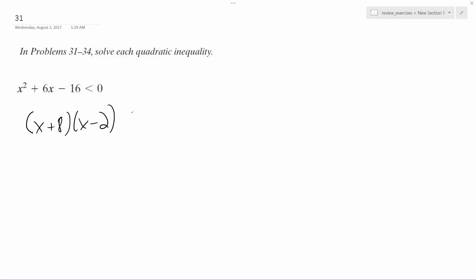What we do is this is still less than 0, so we need to figure out what these 2 end up being that make them less than 0 when multiplied.